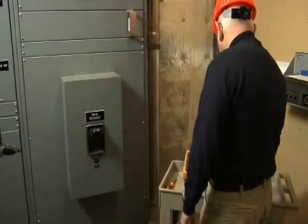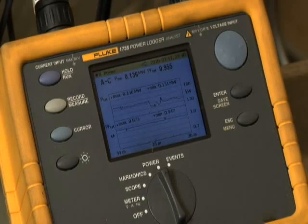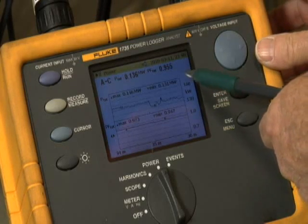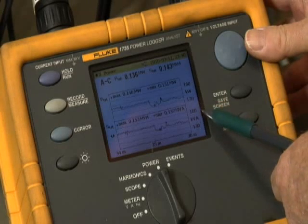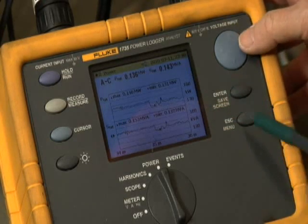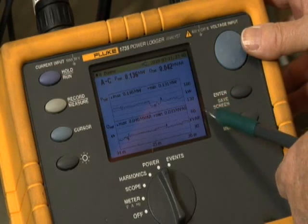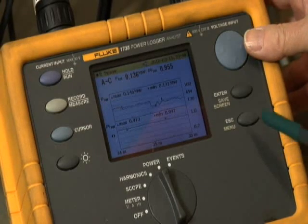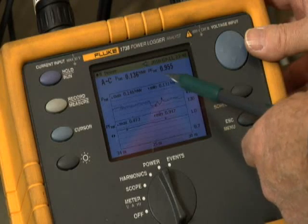As you can see, the Fluke 1735 Power Logger collects the same data that you saw on your power bill. The top half of the power logger screen shows demand or KW. The next screen shows kilovolt amps or KVA on the bottom, and the corresponding KVA value is shown at the top. The next screen shows the kilovolt amps reactive or KVARs. And on the next screen, power factor is shown — the key parameter we are trying to maintain.